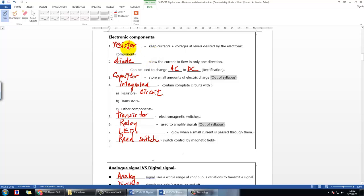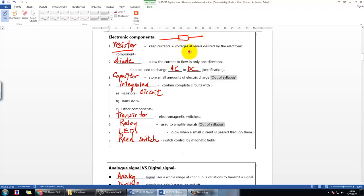The first component is the resistor, which is something you already learned in the last chapter. It looks like this and is very helpful later on if you want to make a smart system.